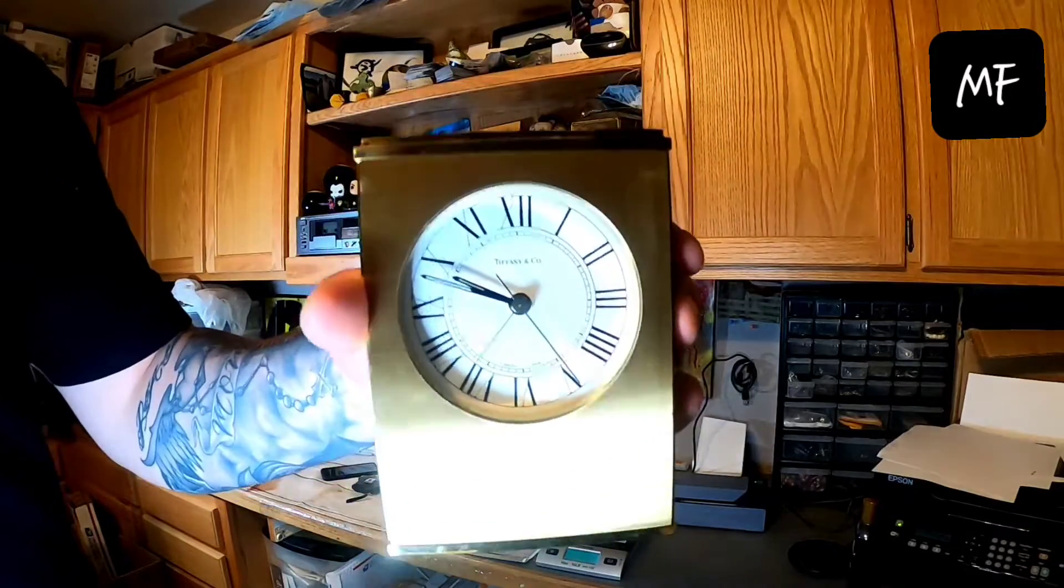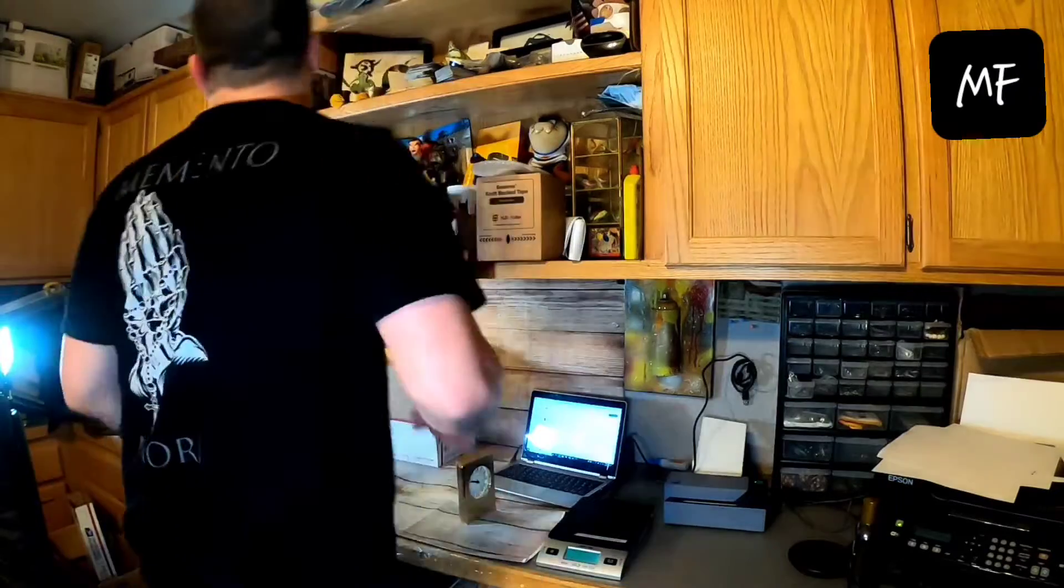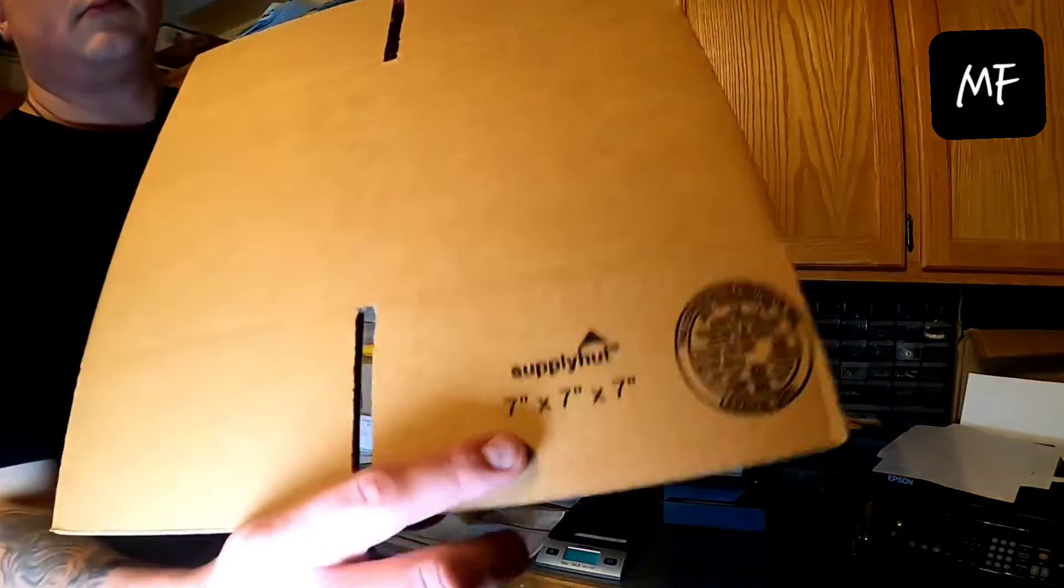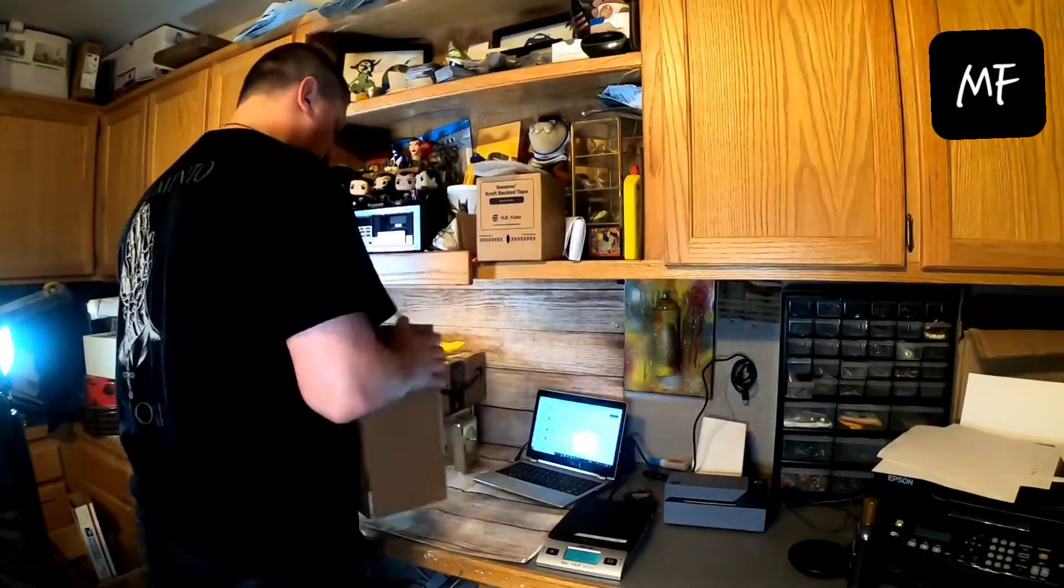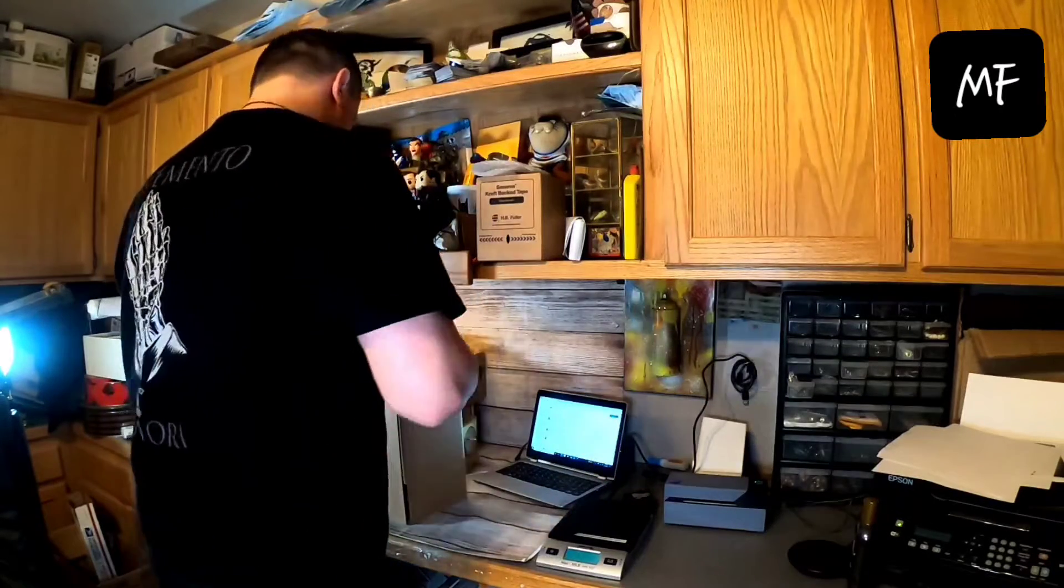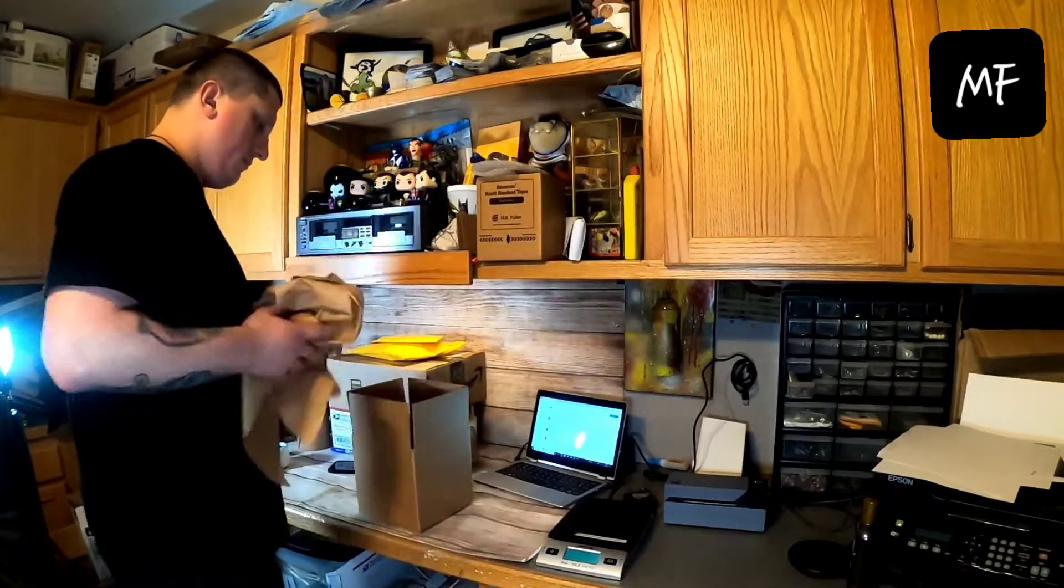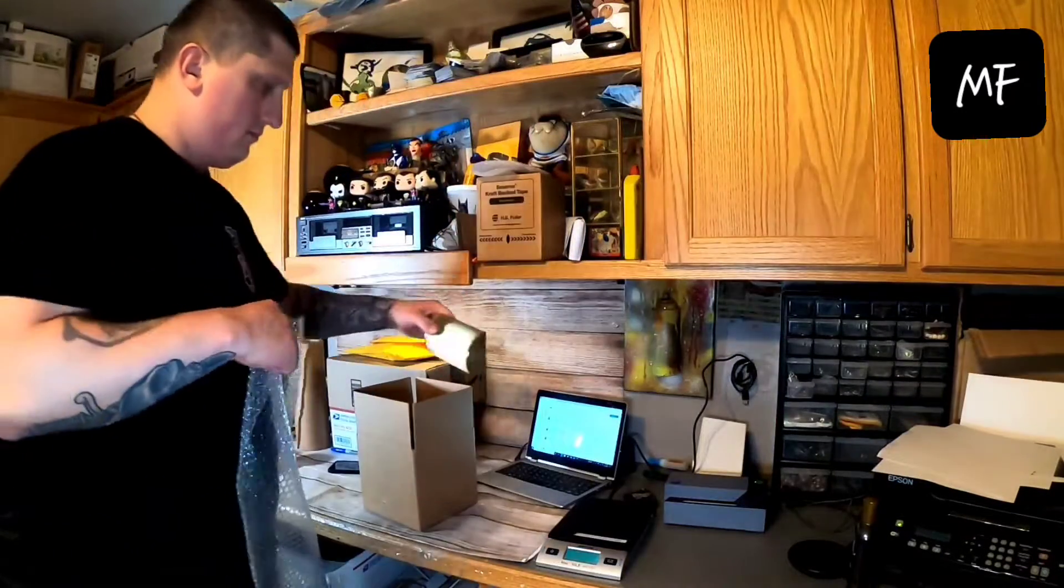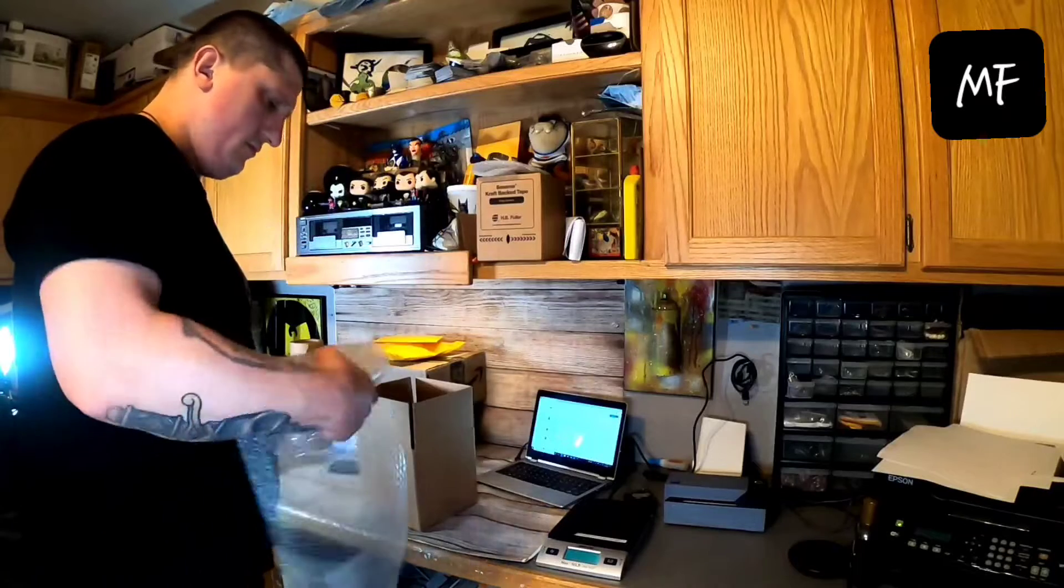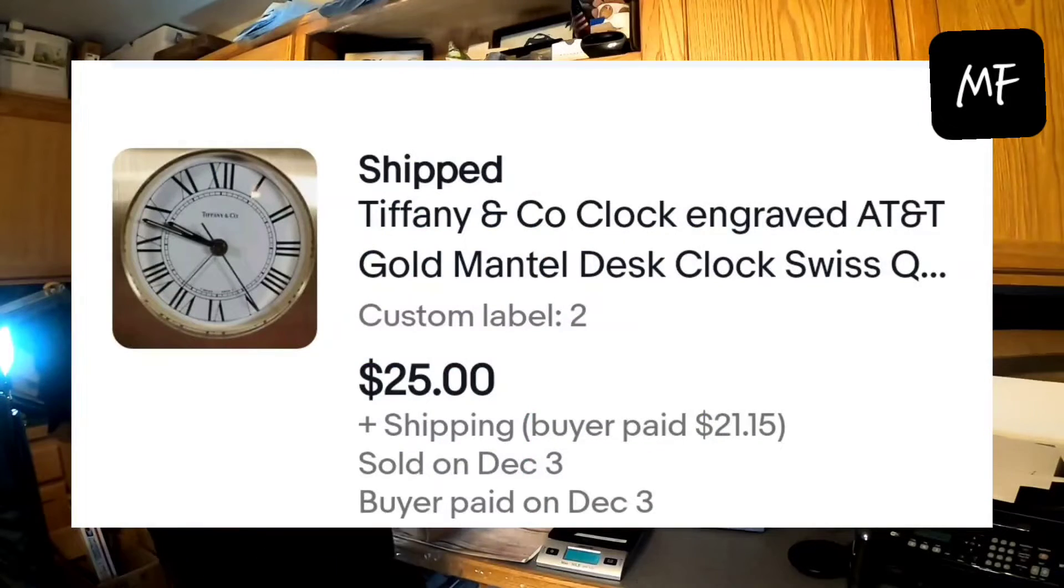Next is a Tiffany and Co clock. A little desk clock with an AT&T engraved on the top that I got at the bins probably a year ago now. And I think this was kind of the case that Drew Profit Monsters was talking about. That it got delisted. I believe I sold it at one point and they never paid and it didn't automatically relist it. And I only realized that probably a month ago and relisted it. And that was sold.